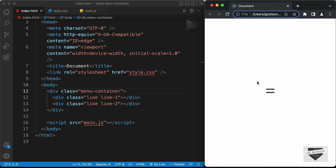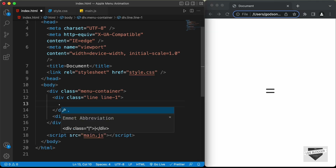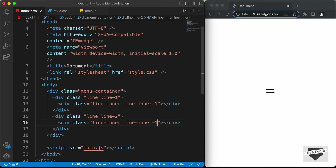If you look at the animation, there are two animations: the first line moves down, the second line moves up, and then both rotate 45 degrees. Since we need both animations, we'll create one more division inside each line to make the CSS easier. Let's create a division with a class of 'line-inner' and 'line-inner-1' inside the first, and 'line-inner-2' inside the second. That's it for the HTML.